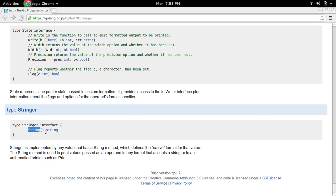So whenever we call fmt.Println with that instance, we will get that string. Let me do that.